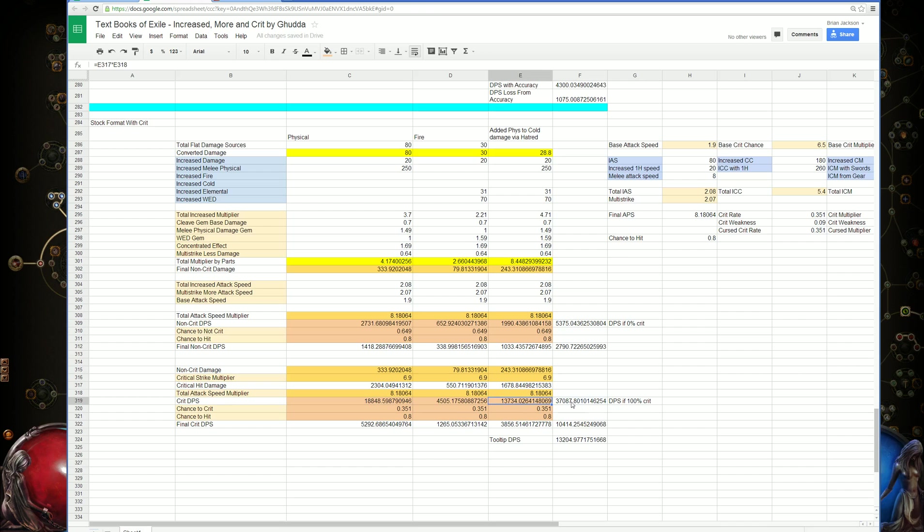This number right here is actually kind of important. Say if we landed a whole bunch of critical hits in a row, because sometimes that's just how the odds work.